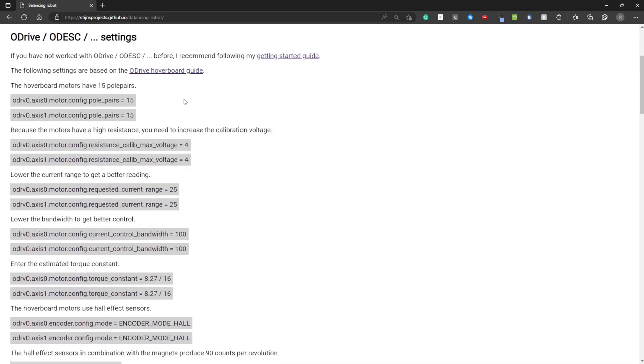Now I'm going to go over the settings for the O-Drive or O-Desk. If you have not used one before, I recommend following my getting started guide. These settings are based on this page, the O-Drive hoverboard guide.